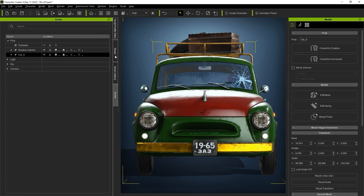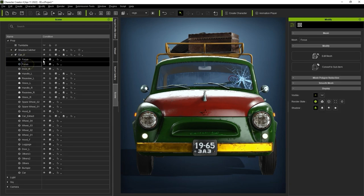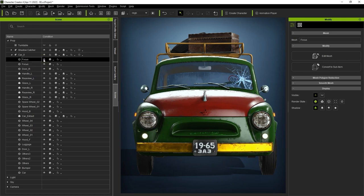Once this is done, you'll notice that the first prop in the list that you selected will be assigned as the parent mesh, and the two headlights will now be submeshes.